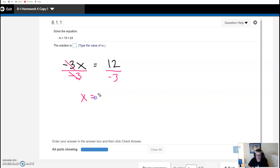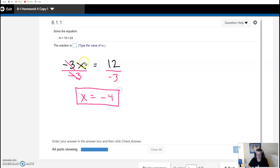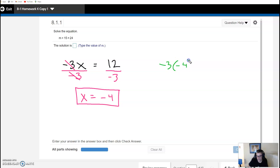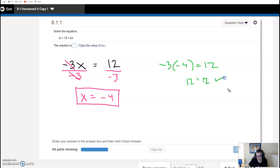These cancel each other out, and I'm left with just x. A positive number divided by a negative number is negative, and 12 divided by 3 is 4, so the only number that will make this statement true is negative 4. We can check: negative 3 times negative 4 — a negative times a negative is positive, and 3 times 4 is 12. We do get a true statement.